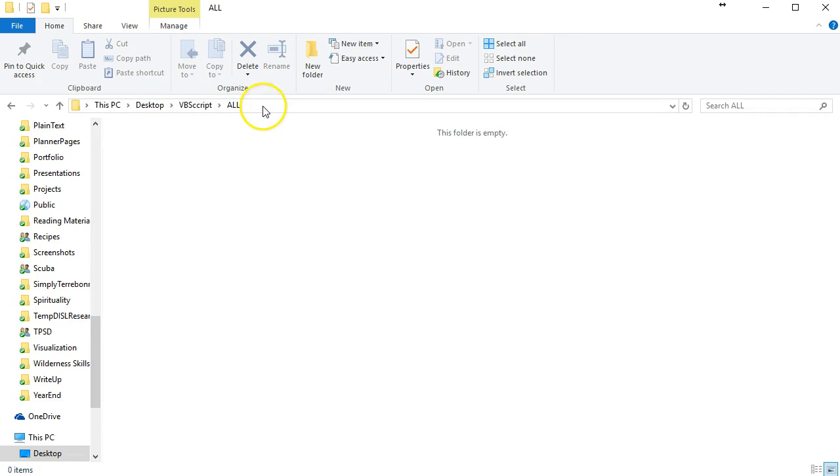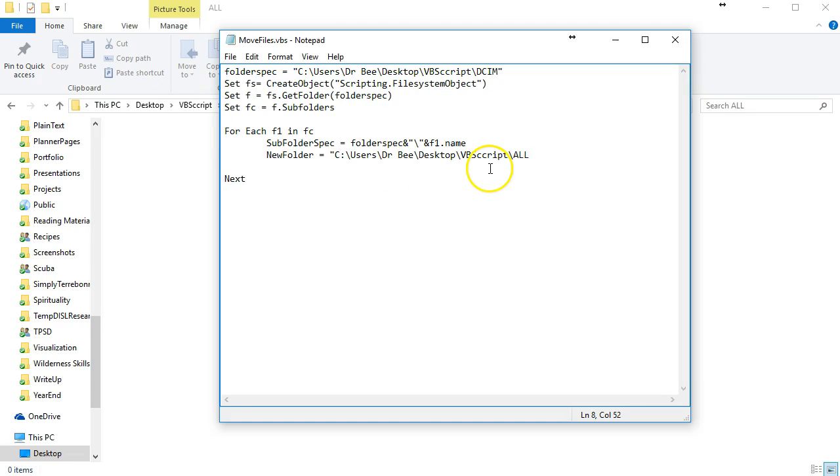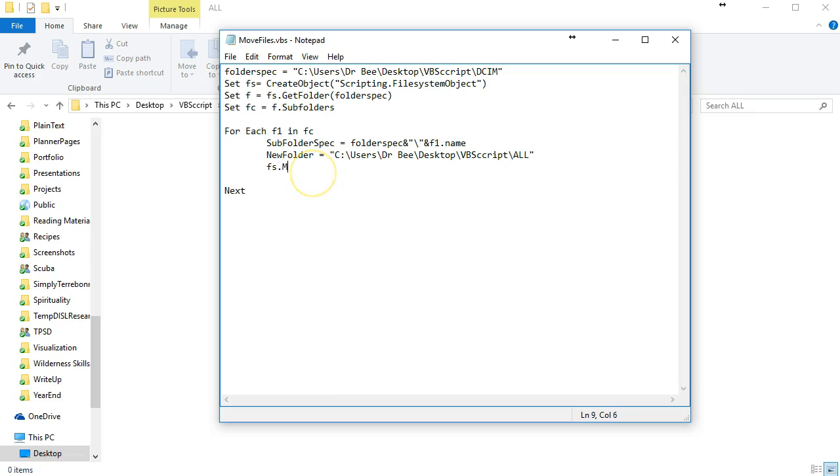By going into the folder and copying it from our address bar and pasting it here. The next thing to do is to actually move the files, so we'll use the object that we set up here: fs.movefile.